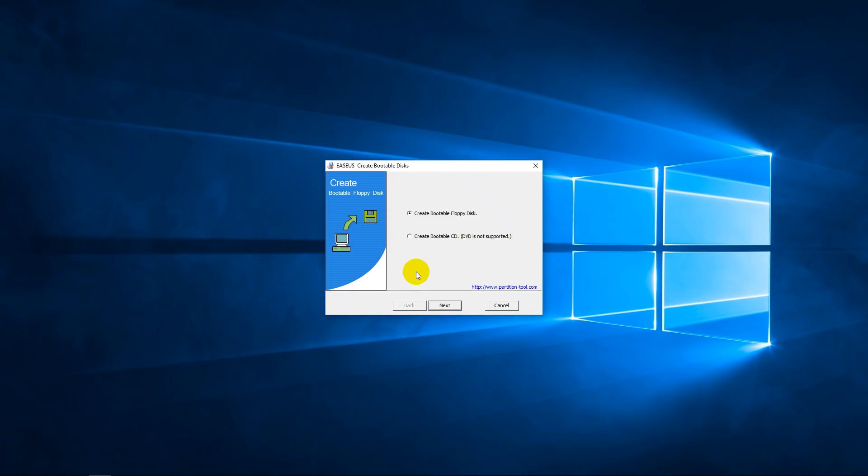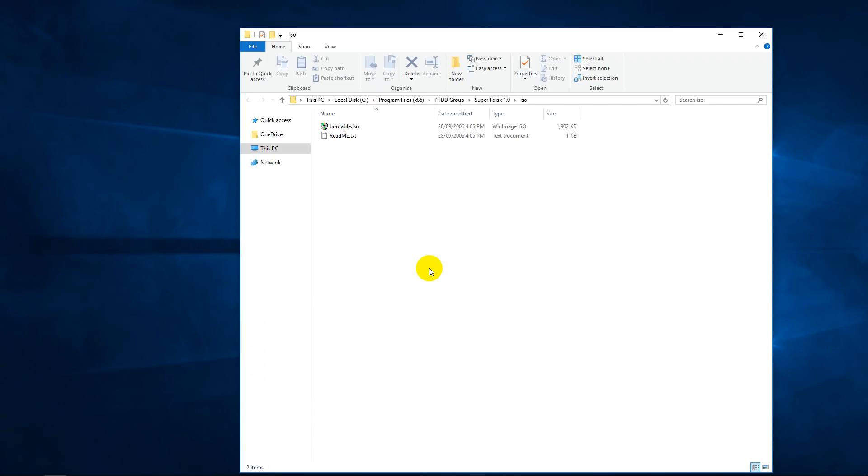Now, if you prefer working with a bootable CD, you just select this option, click on next, and then on this option here, browse bootable ISO file, and it will take you to a sub-directory of the installation folder. And there's your ISO image. Just burn that to a CDR and you can boot from that CD.